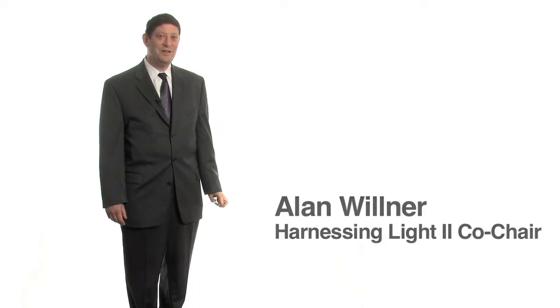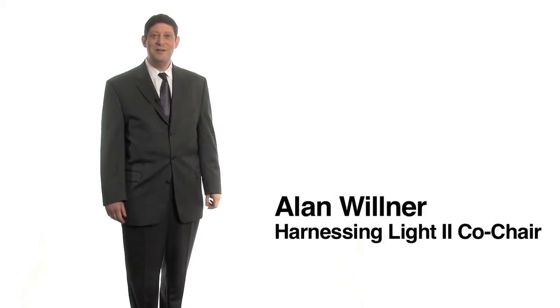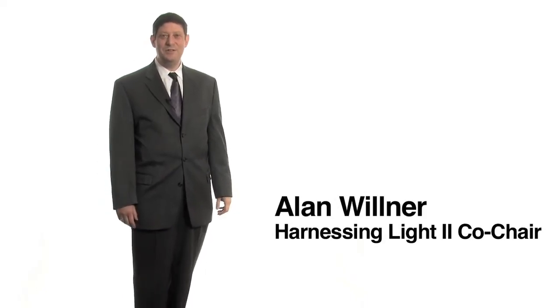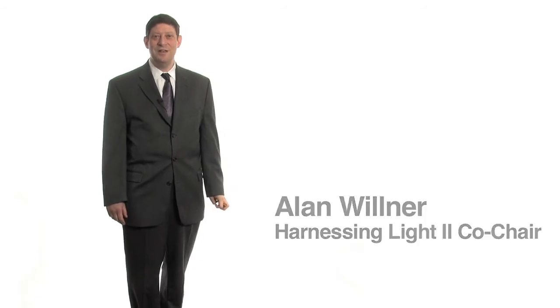My name is Alan Wilner. I'm a professor at the University of Southern California. My own work is in optical communications and I was a co-chair on the Optics and Photonics study.